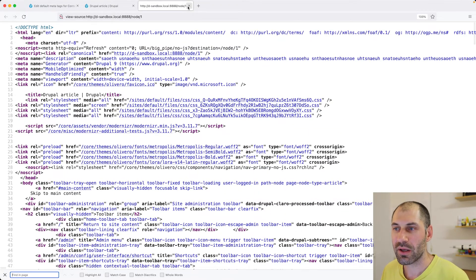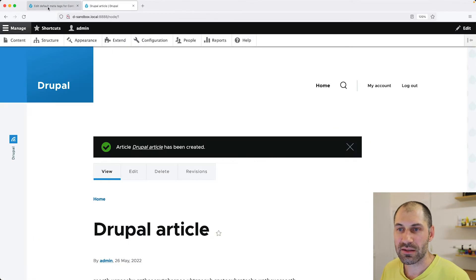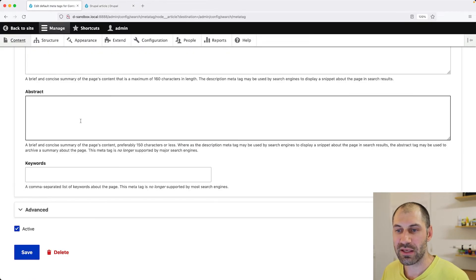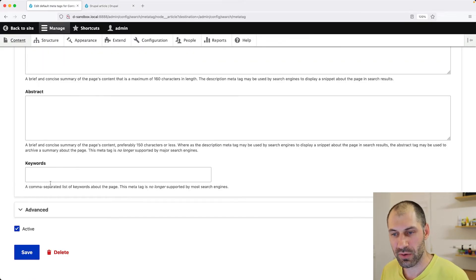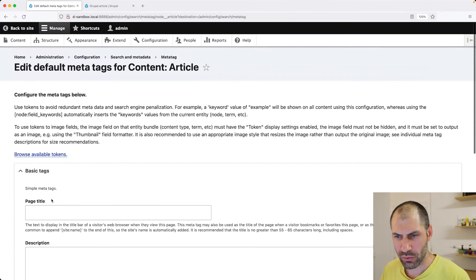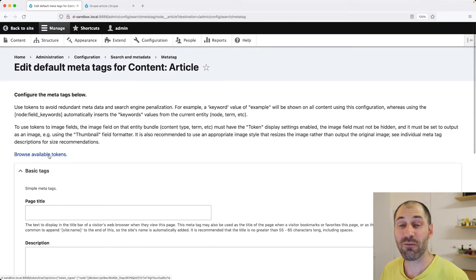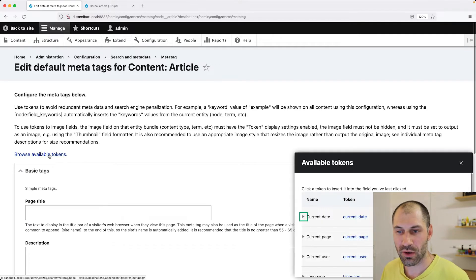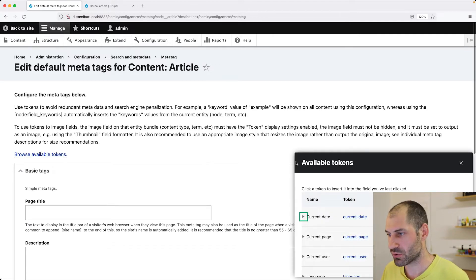And right now, all we need to do is find the token. So click on browse available tokens. And this token pop-up always does this, always has to be resized.